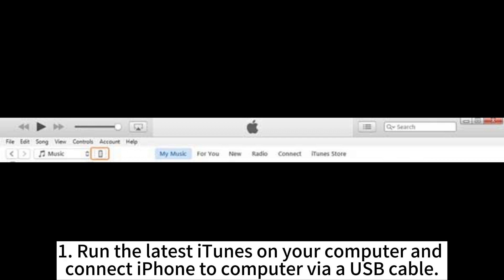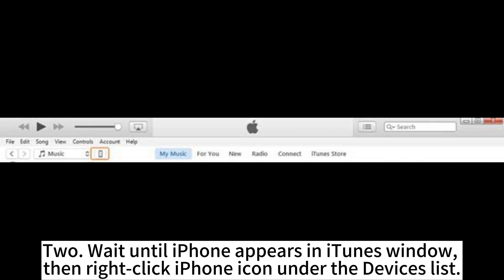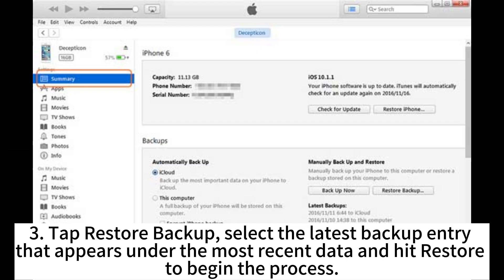Step 1: Run the latest iTunes on your computer and connect iPhone to computer via USB cable. Step 2: Wait until iPhone appears in iTunes window, then right-click the iPhone icon under the Devices list. Step 3: Tap Restore Backup, select the latest backup entry that appears under the most recent data, and hit Restore to begin the process.